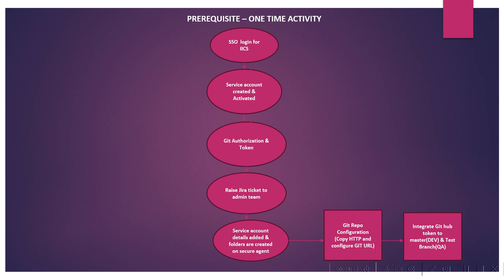Then IACS service account details are added and folders are created on the secure agent. After that, we do Git repository configuration by copying the HTTP URL and configuring the Git URL. Then we integrate the GitHub token to the master dev and test branches. Master branch means dev environment deployment, and test branch means QA environment.